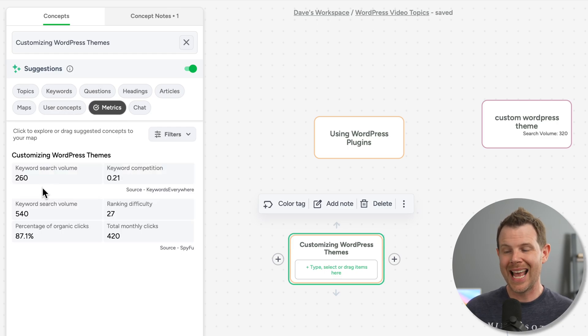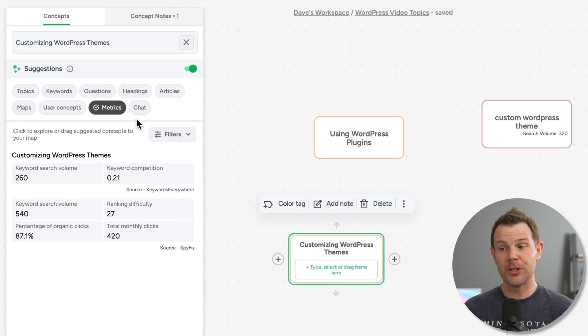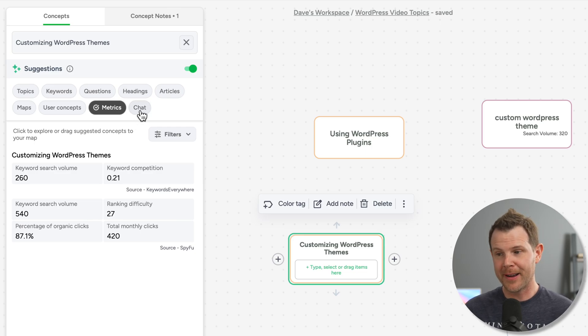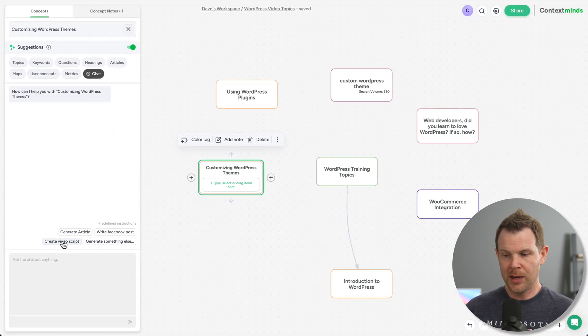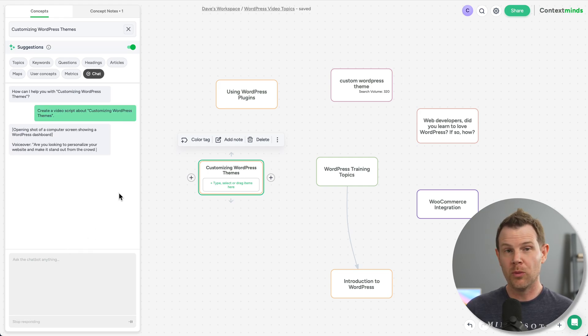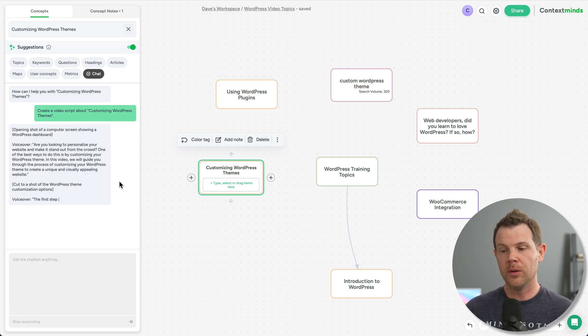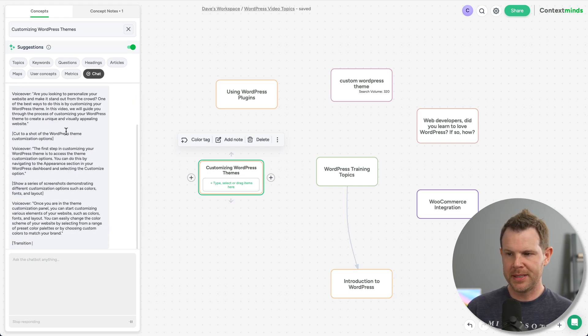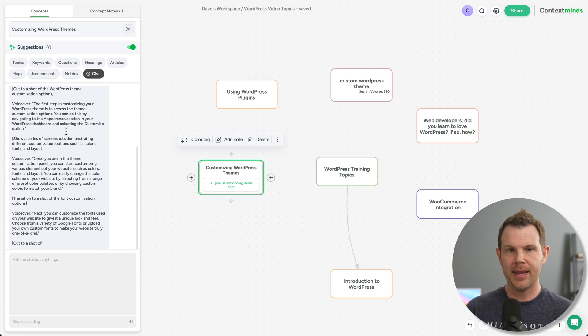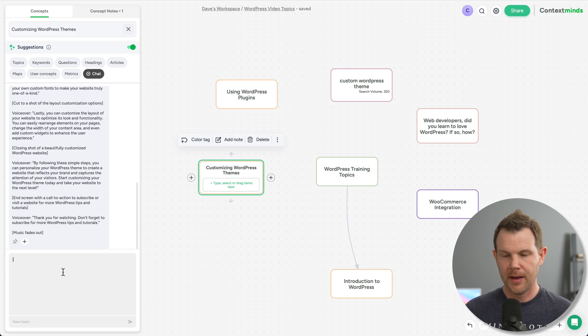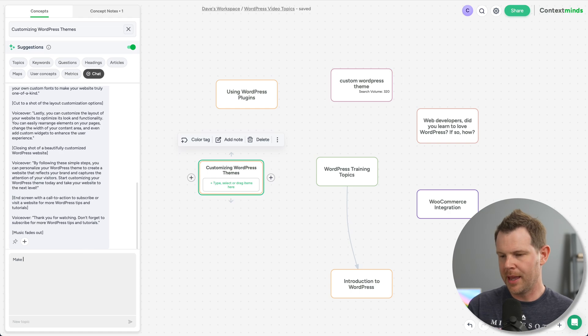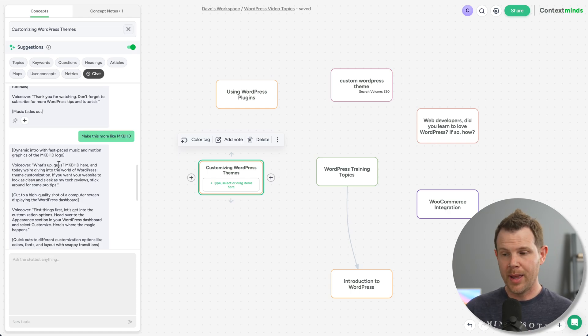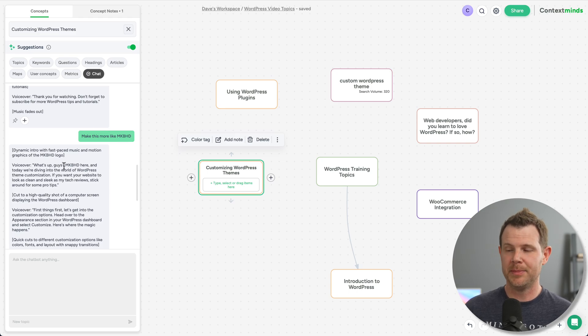Then we have metrics, which is going to show us the SEO data for our concept here. And then if you wanted to chat with ChatGPT about your concept, you can open this up and with a single click say, Hey, write a video script for me, write an article, whatever you like, and then ChatGPT will go ahead and pump that content out for you. Of course, you can continue the conversation here and say, make this more like MKBHD. And there you go. Now we have a script in the voice of MKBHD talking about WordPress theme customization.